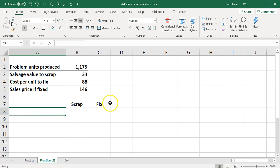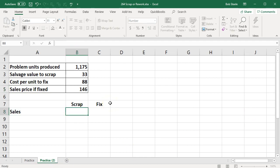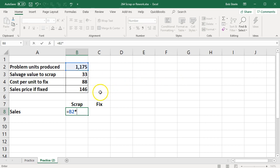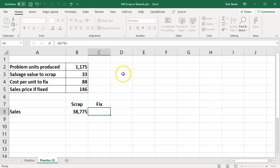So we'll put our table together. The sales price is going to be if we scrap them equal to 1,175 times the sales price which is the salvage value of $33.